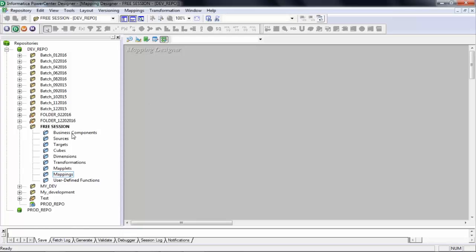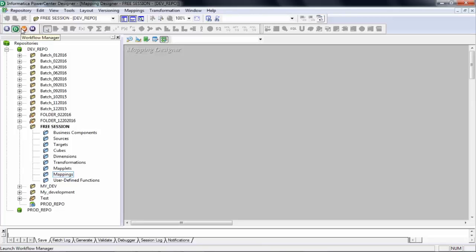When there are no objects created in any folder, this is how it looks. This window where we are working is called Informatica Power Center Designer. If you're a developer, you will spend most of your time here — about 50% in Power Center Designer, 30% in Power Center Workflow Manager, and 20% in Workflow Monitor. If you're a tester, it's a little different: you will spend more time in Workflow Manager and Workflow Monitor.